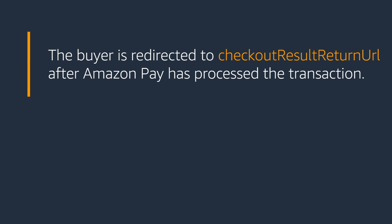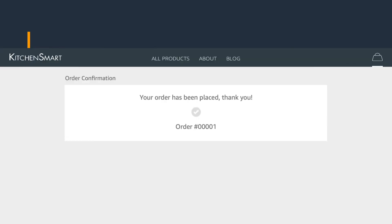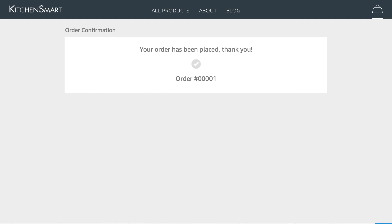In this step, you'll use the Checkout Session ID to confirm that the buyer has successfully returned to your site and finalized the payment intent. Use Complete Checkout Session to confirm that the buyer has successfully returned to your site. Note, Amazon Pay will not finalize the payment intent until you confirm Checkout with Complete Checkout Session. Here's a sample confirmation page where your buyer is redirected.